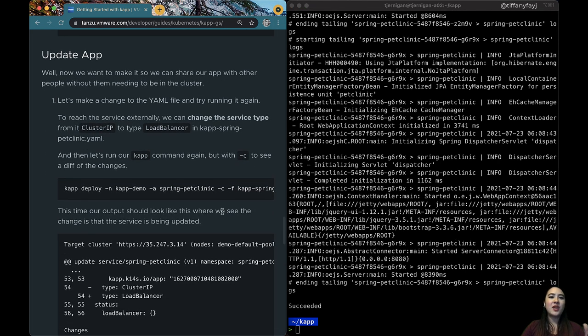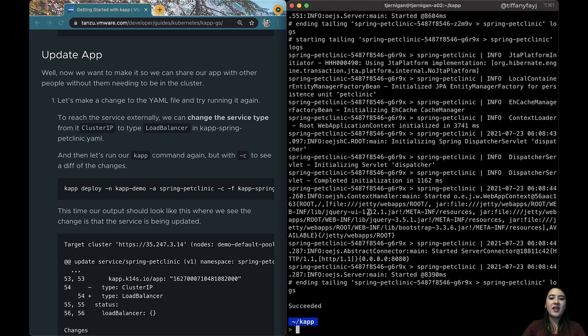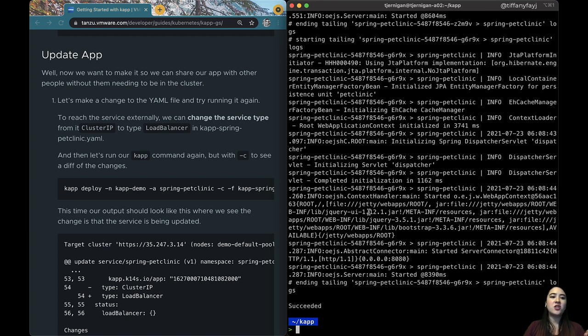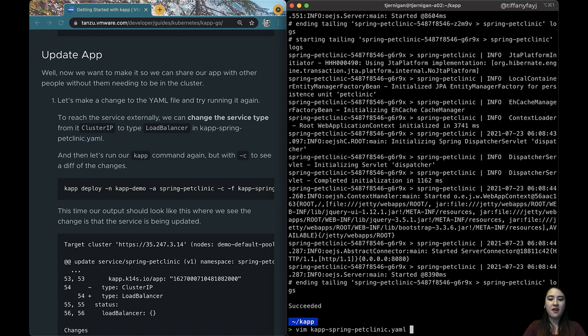So we can also do things like updating our application. Right now with the cluster IP, we can only access our website from within the cluster, so we can change that for instance to change the cluster IP type to type load balancer. So if we go ahead and edit that file and then change that.